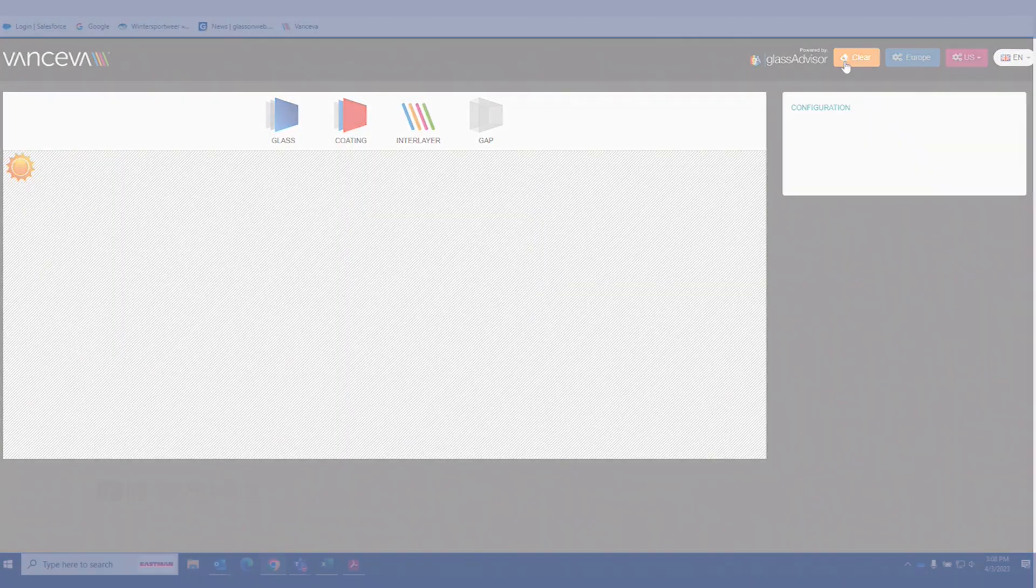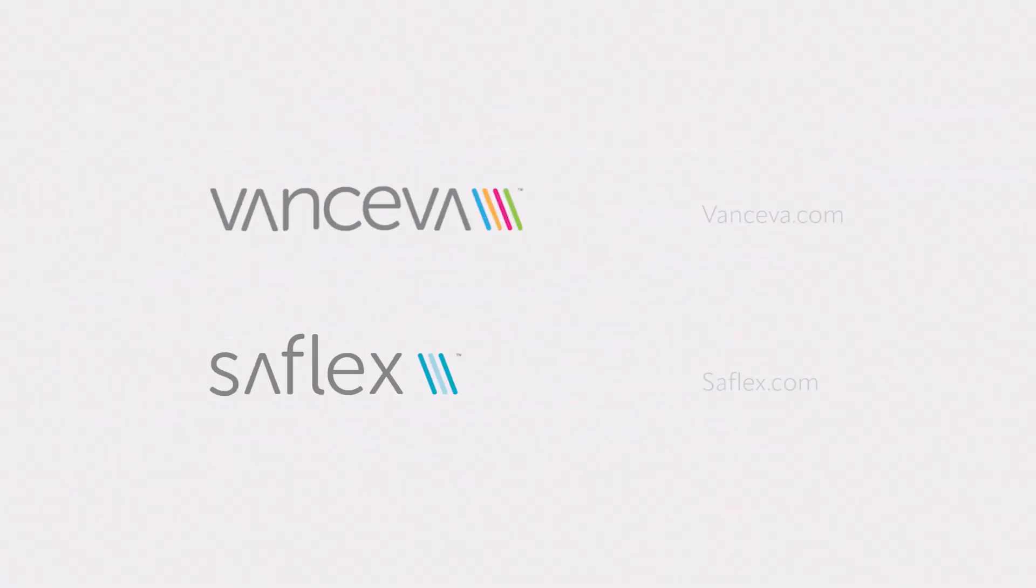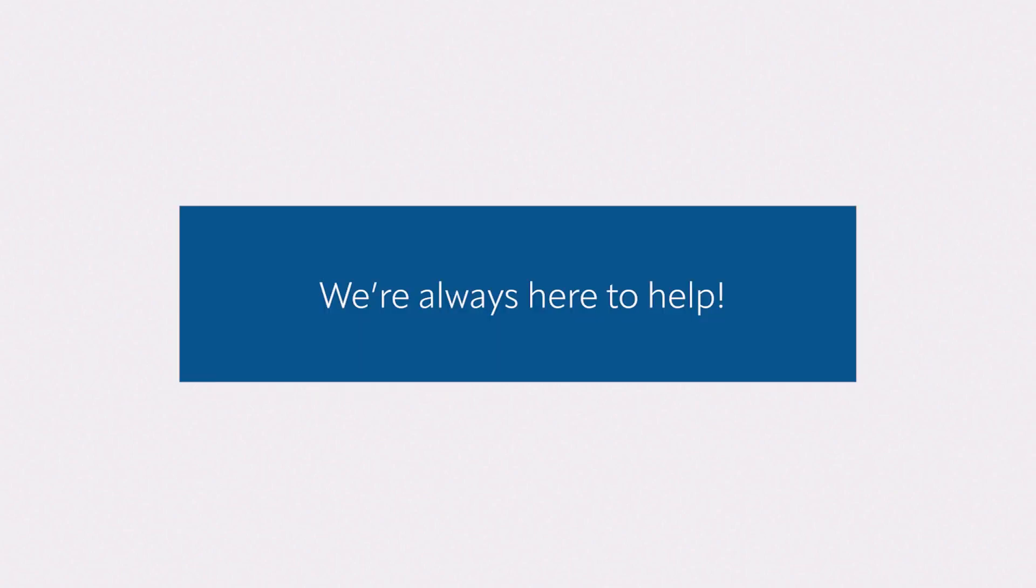That's it. Go configure. If you have questions about the Vanceva glass configurator, your specifications, or PVB interlayers, contact your Eastman representative. We're always here to help.